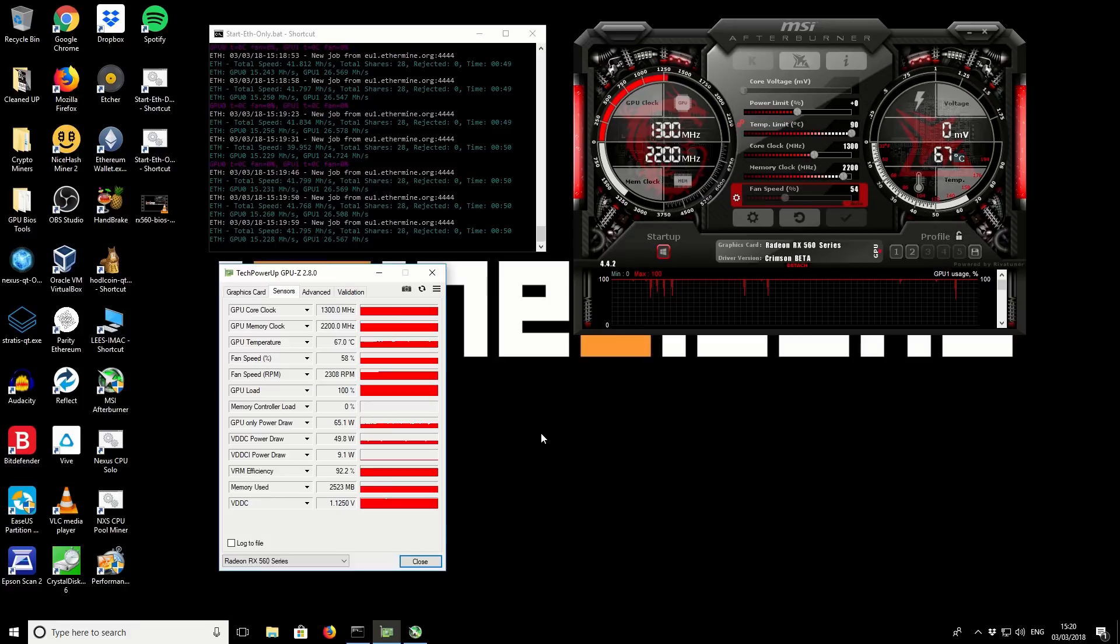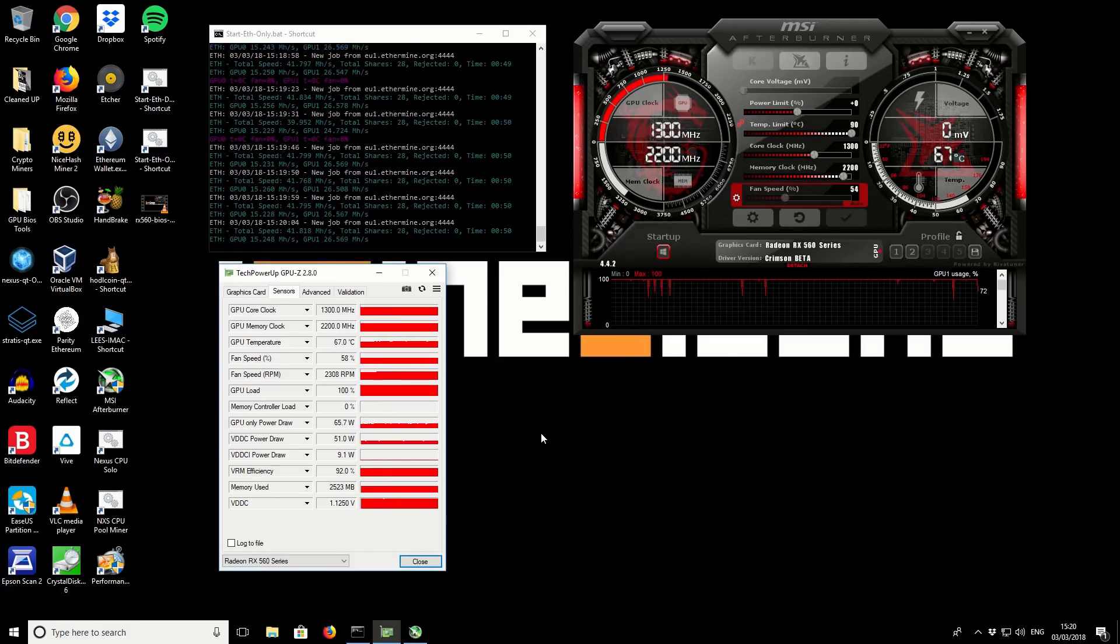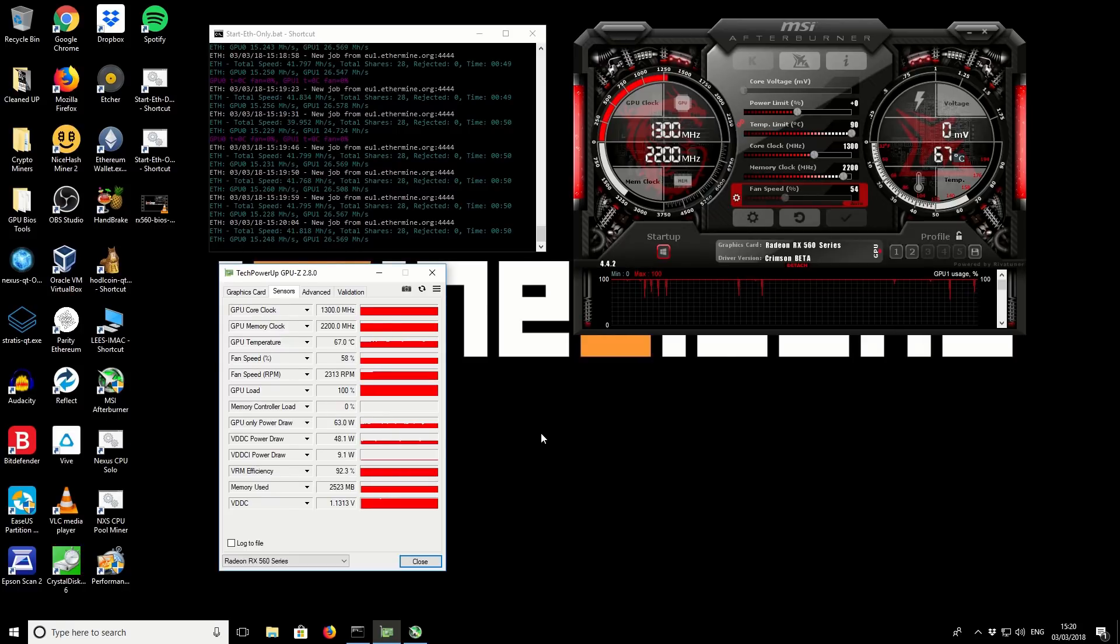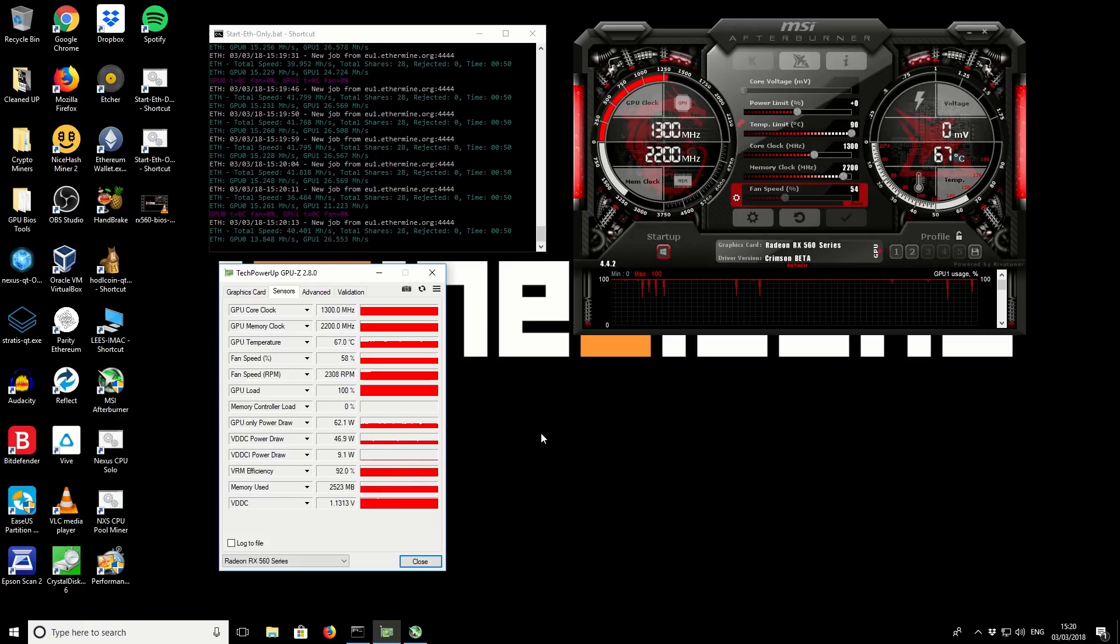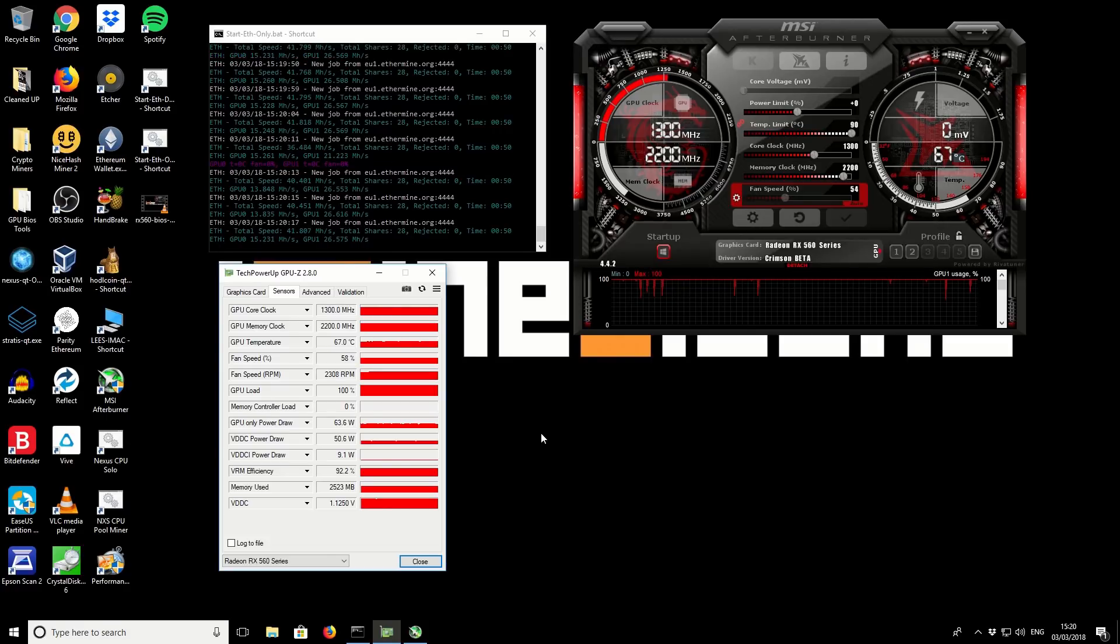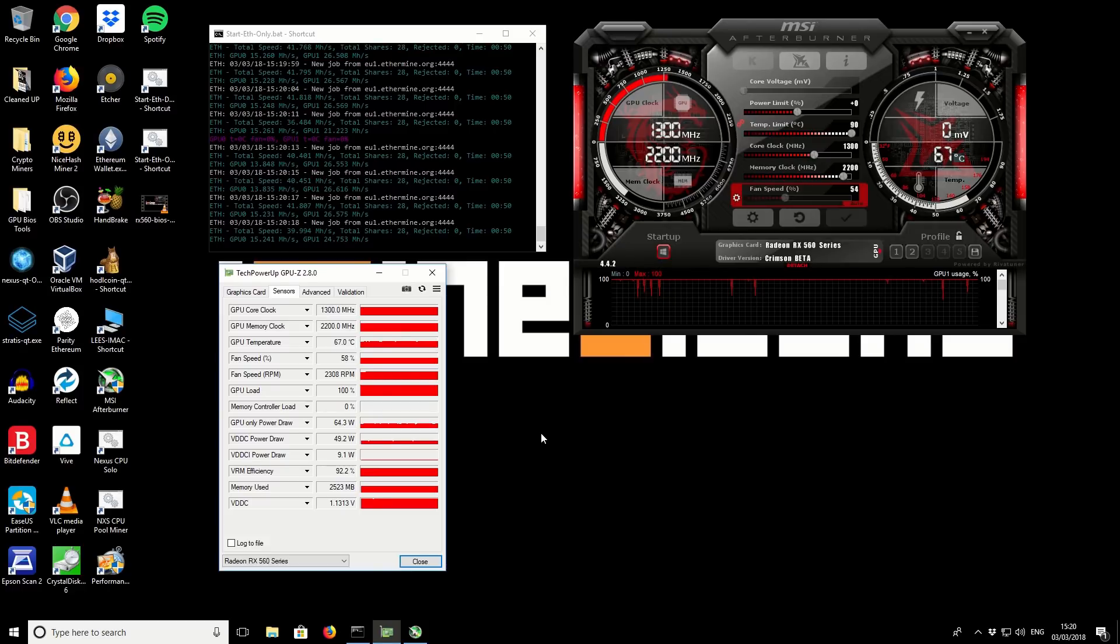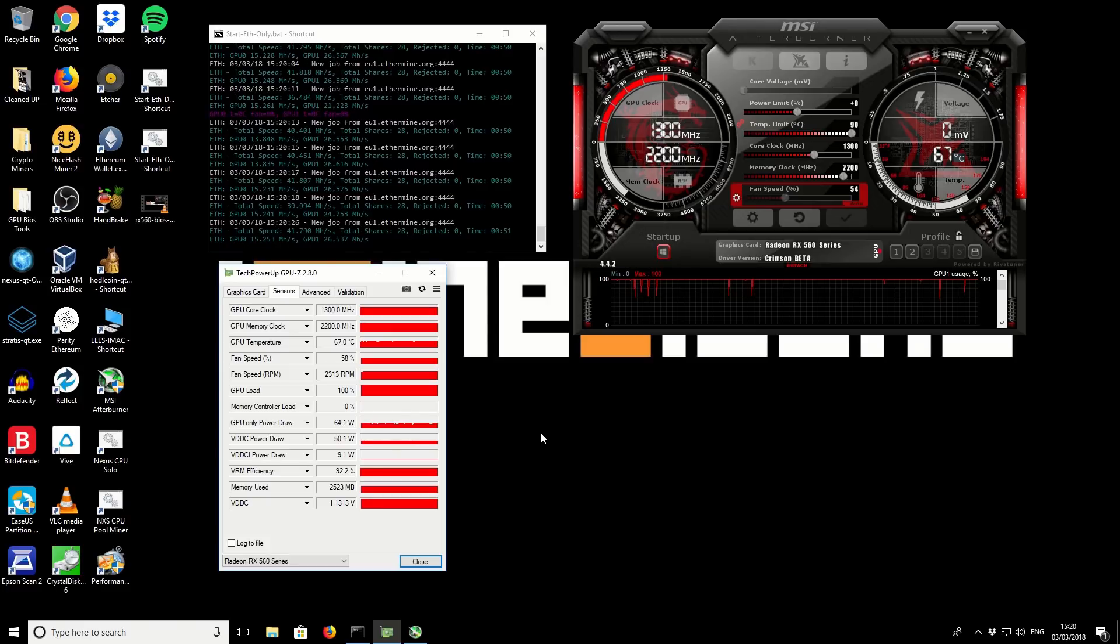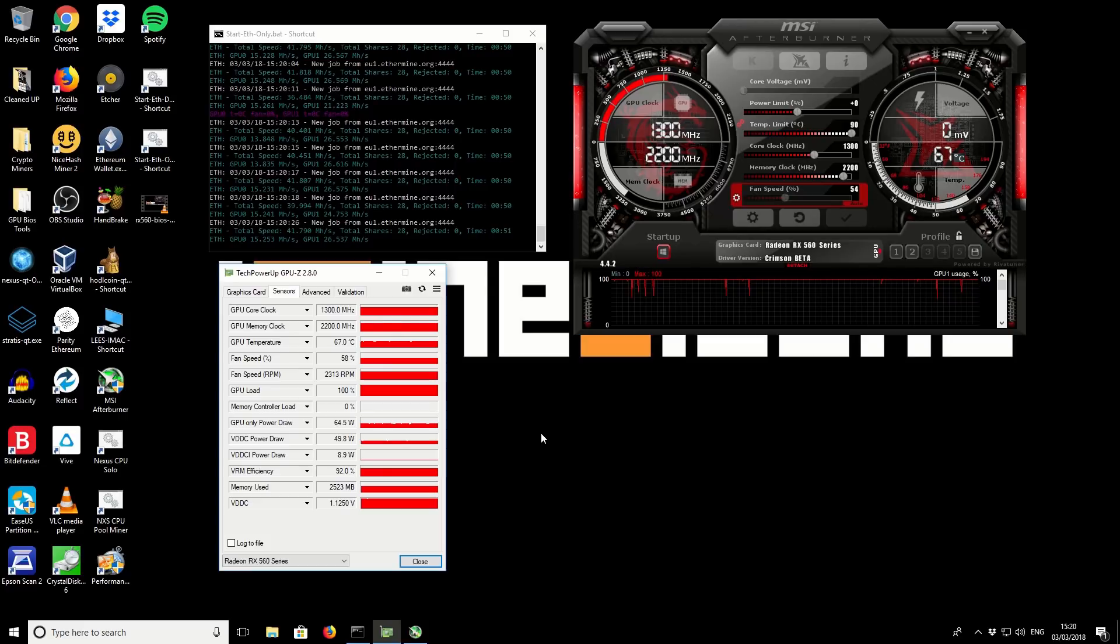So that's it for this video. I just wanted to share with you the results I was getting and how I was achieving those. You will need to do that BIOS mod first otherwise the best you're going to get is about 12 mega hashes. I'll put a link to that in the video description. One other point is I am using the blockchain drivers so most of you guys probably would also be using those but if not just make sure you're using those as well. Thanks very much for watching. Any questions or comments put those in the comments area below and I'll see you guys in the next video.